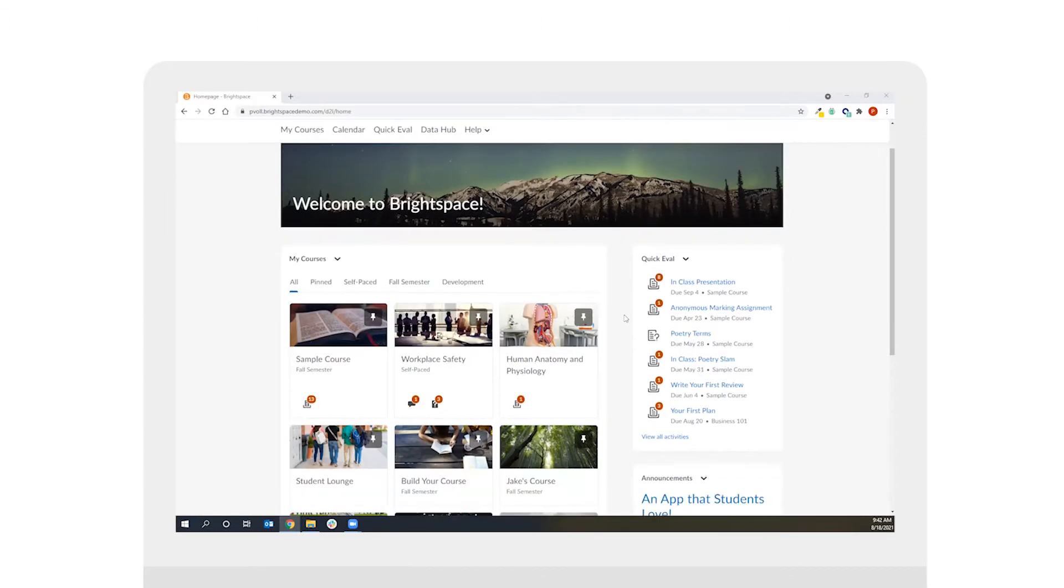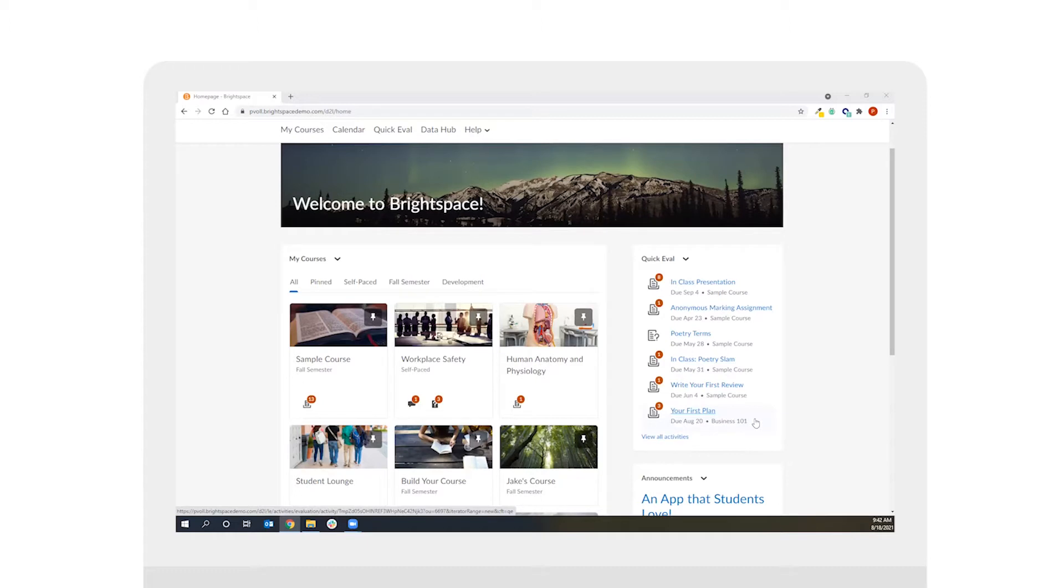Now in this case if I look at this particular widget you'll notice that there's an assignment called your first plan that has three new submissions within the Business 101 course. We'll use this QuickEval widget to assess an assignment and then later we'll jump into the QuickEval interface as well.